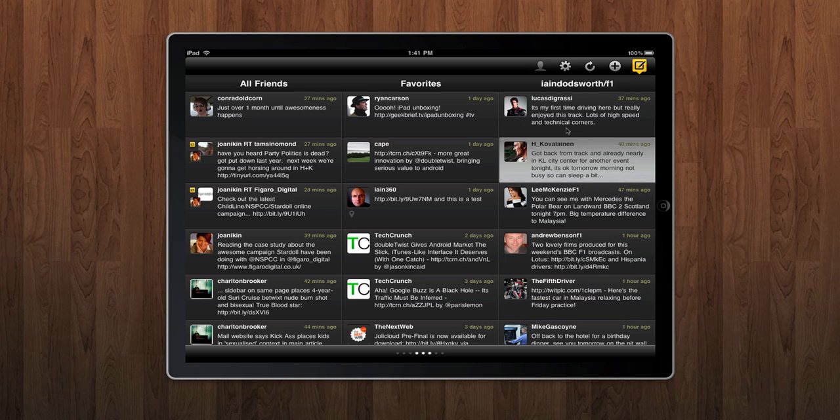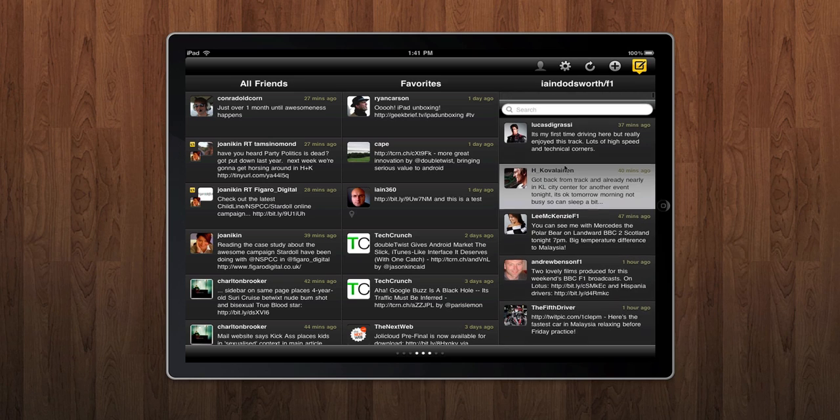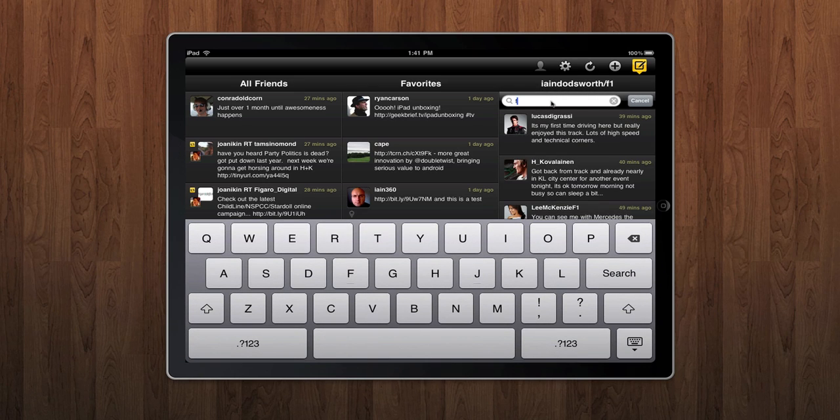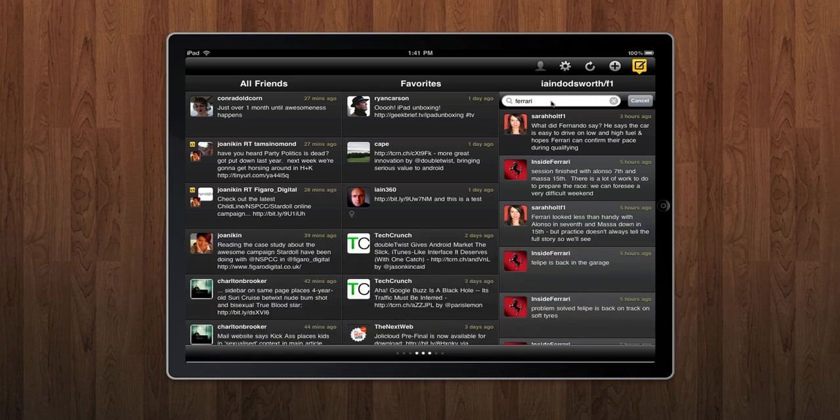Pull down slightly on one of your columns and you can enter some search terms which will filter that particular column in place based on the terms that you've entered.